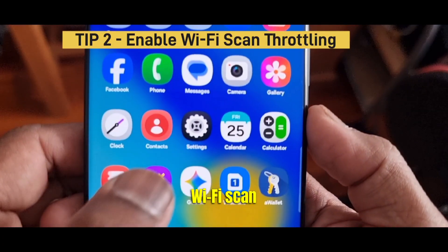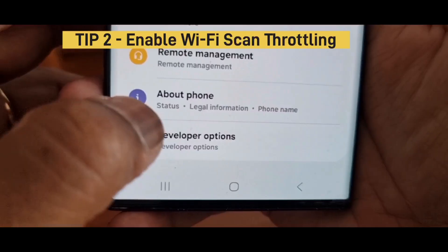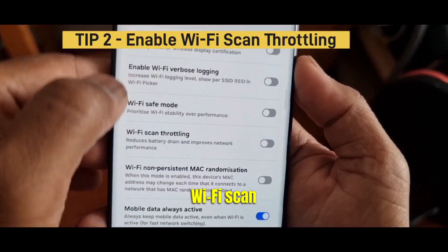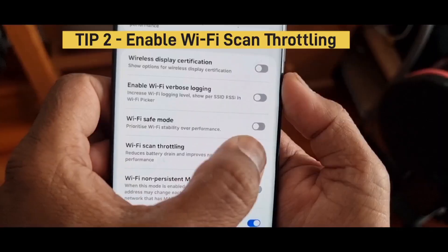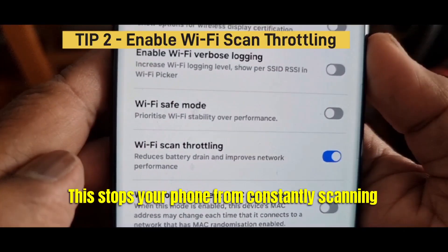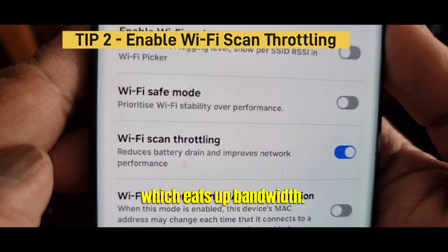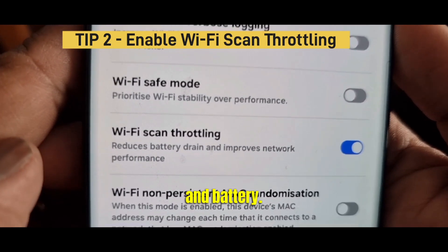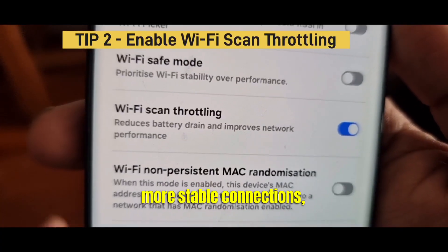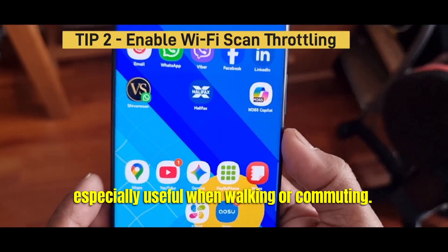Tip 2: Enable WiFi Scan Throttling. Open the developer mode and look for WiFi Scan Throttling. Turn it on. This stops your phone from constantly scanning for new networks, which eats up bandwidth and battery. Less scanning equals more stable connections, especially useful when walking or commuting.